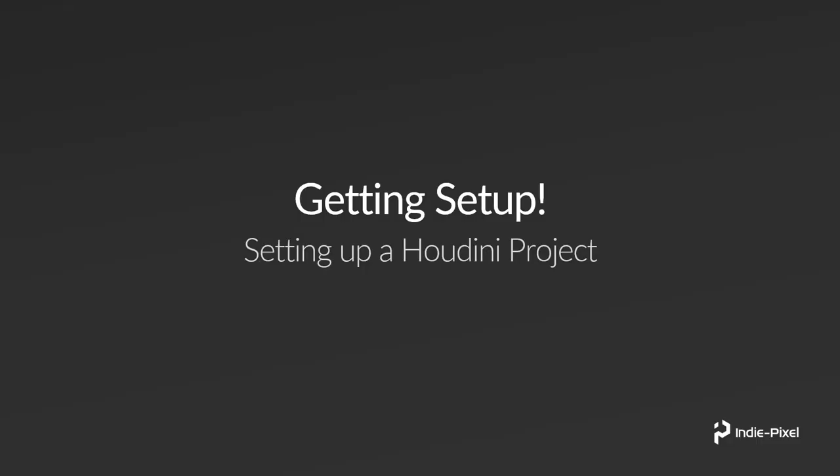To kick this off, we need to get a Houdini project up and running, and then in the next lecture we're going to get a Unity project up and running. Let's focus on our Houdini project. I'm going to walk you through what I usually do to get a new project going.